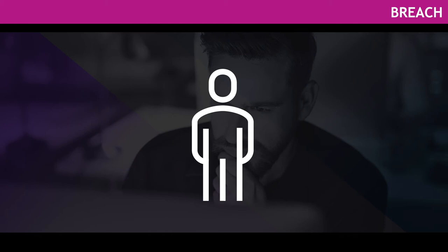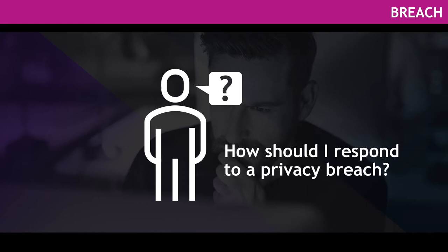If you're watching this video series, you might be asking the question, how should I respond to a privacy breach that has taken place at my business?